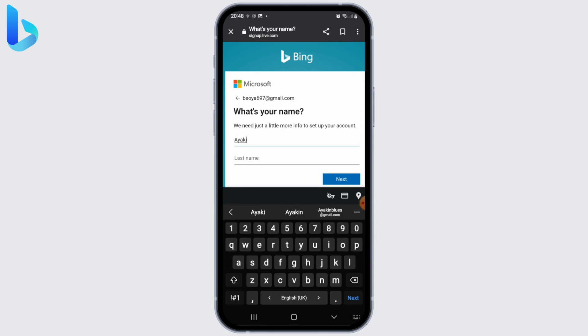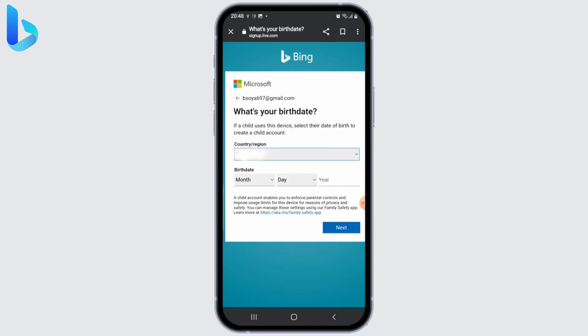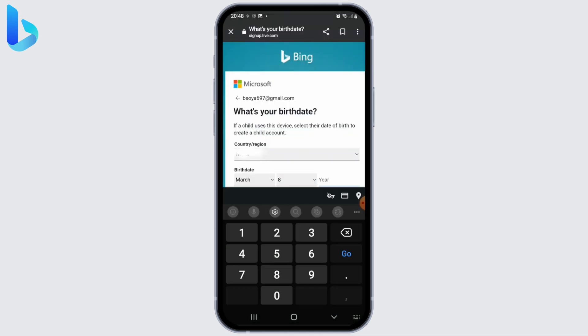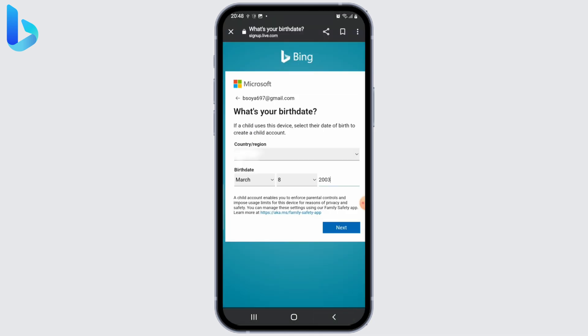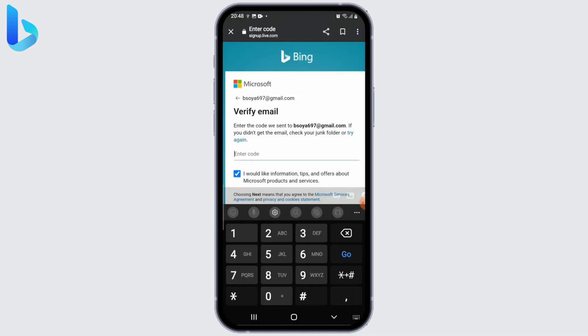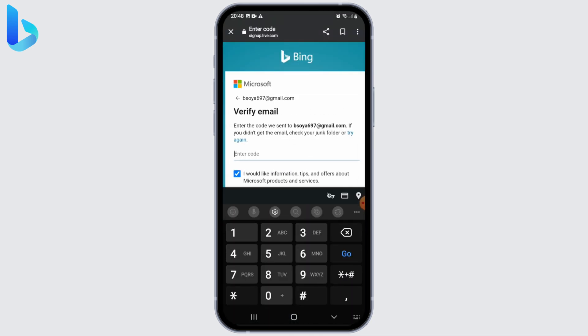Fill in your details like your first name and last name, then click on the next button. Next, enter your country or region and put in your birth date, then click next again.